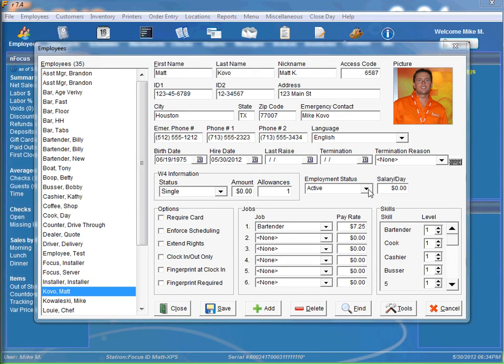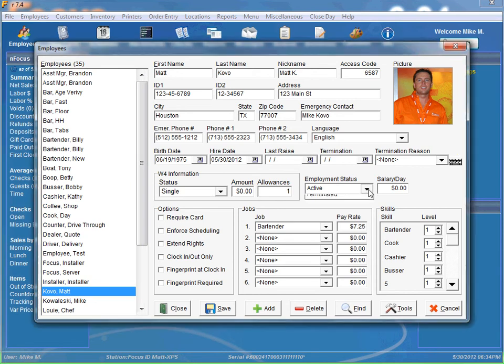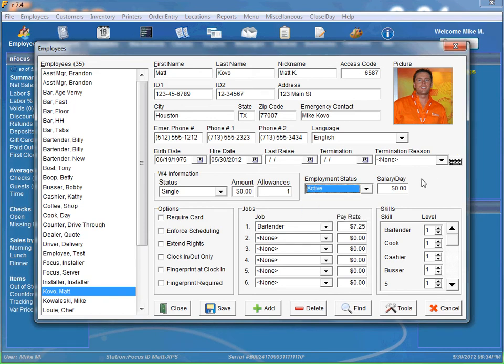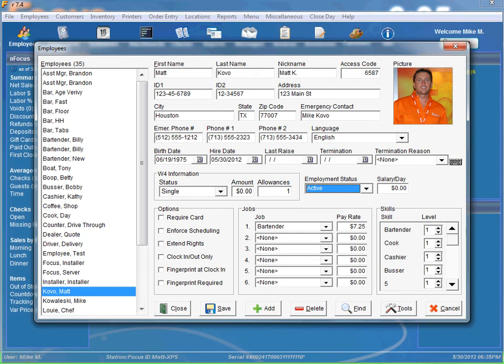Employment status for new employees will be active. You can see you can also mark them as inactive or terminated. And if it's a manager, you can put their salary per day in there. That way you can just get rid of your normal pay rate.